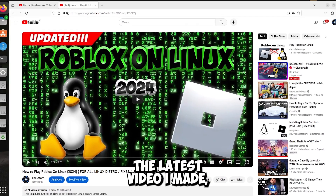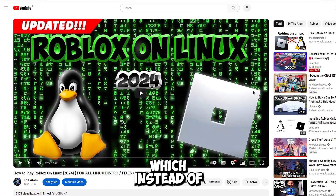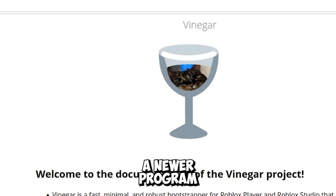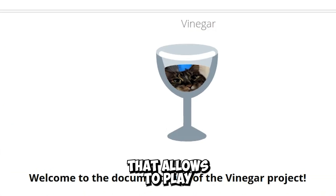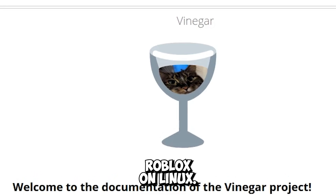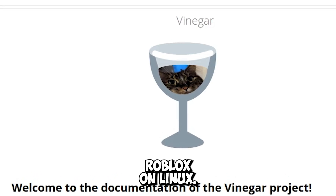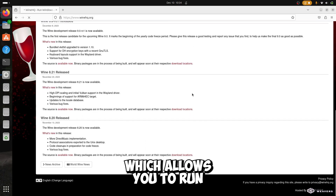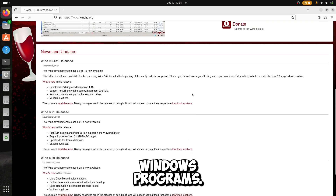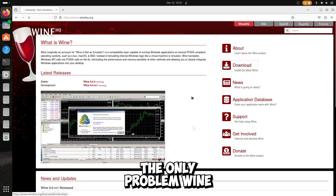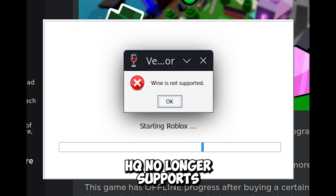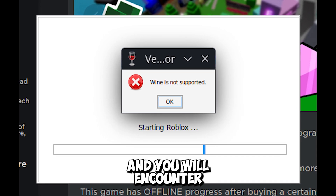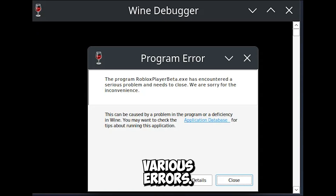This is the latest video I made, which instead of GrapeJuice uses Vinegar — a newer program that allows you to play Roblox on Linux. These programs require WineHQ, which allows you to run Windows programs. The only problem is WineHQ no longer supports Roblox natively and you will encounter various errors.